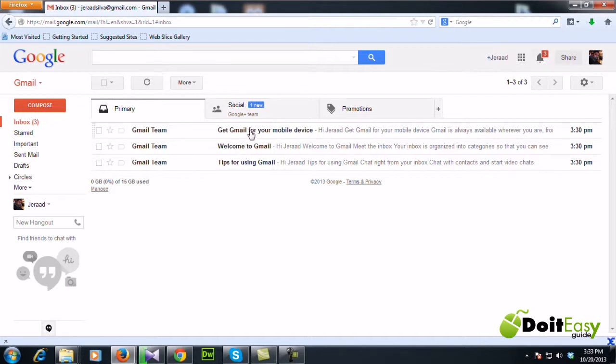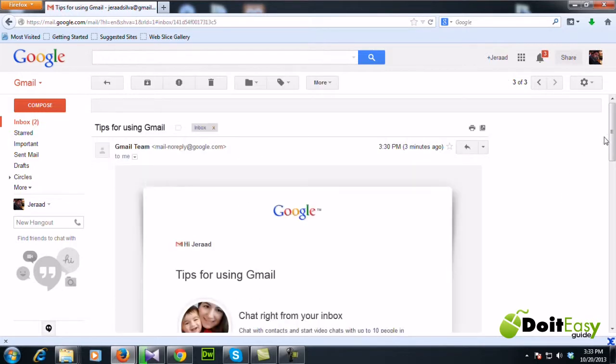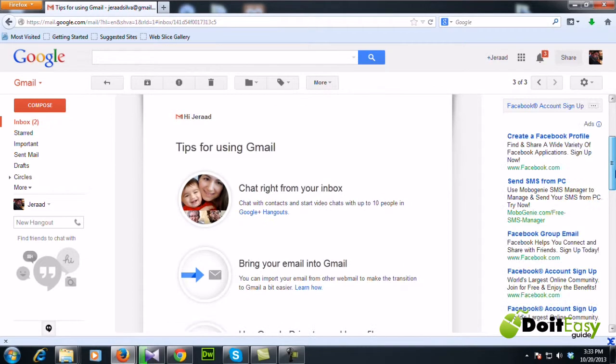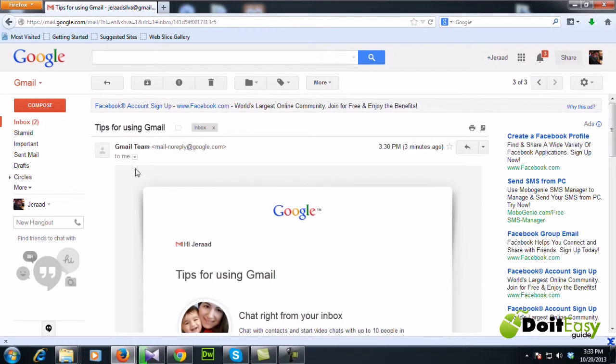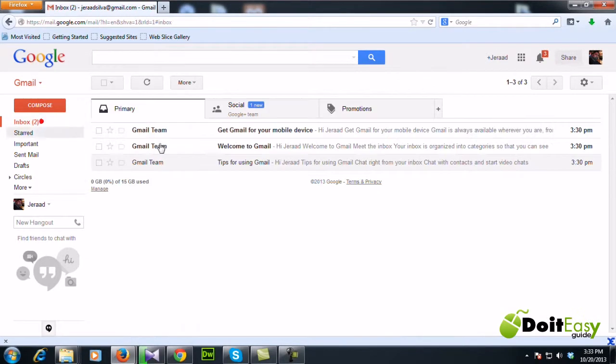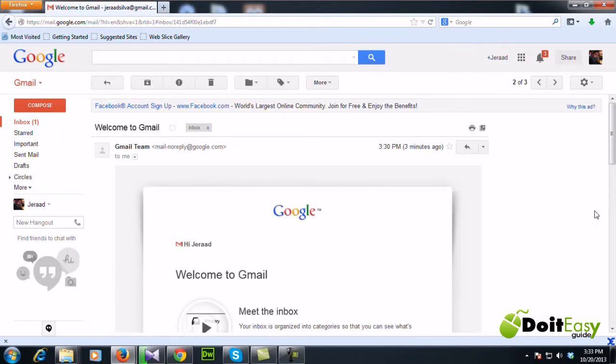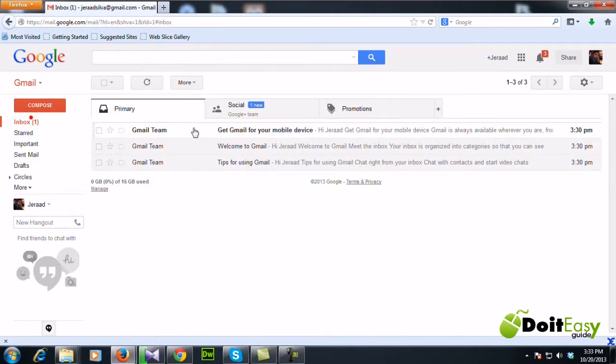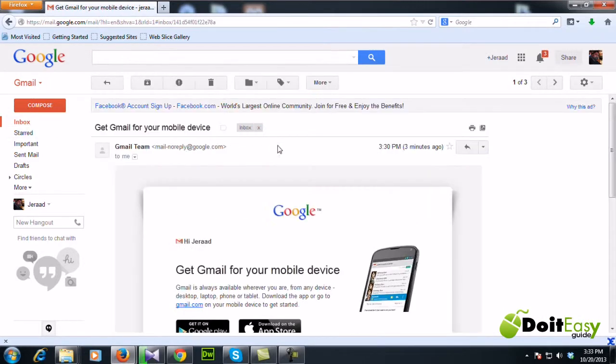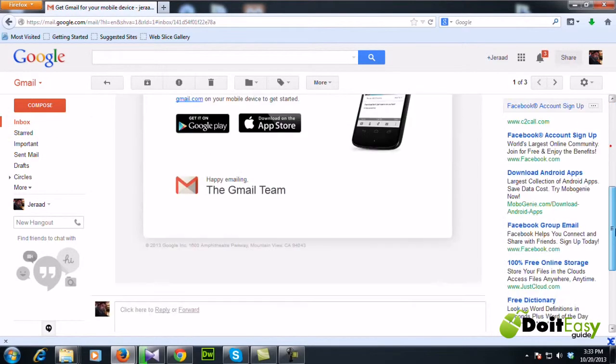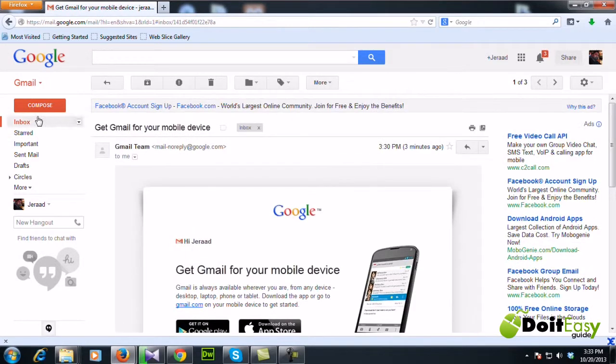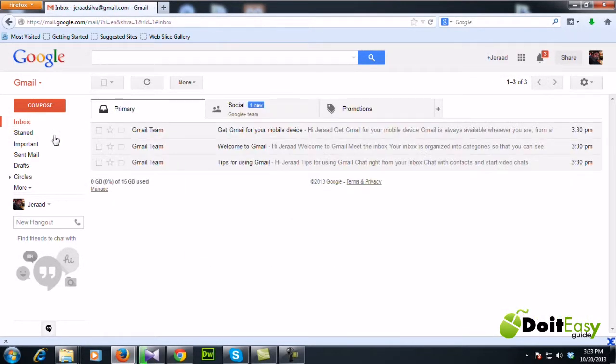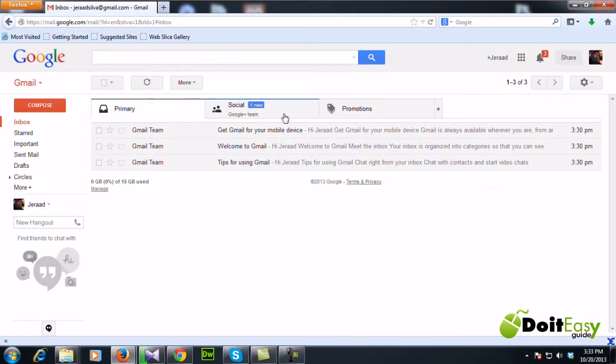So now this is a new feature that Gmail has, the tabs. Primary tab and social tab and promotion. Gmail is filtering certain emails and showing them under relevant tabs.